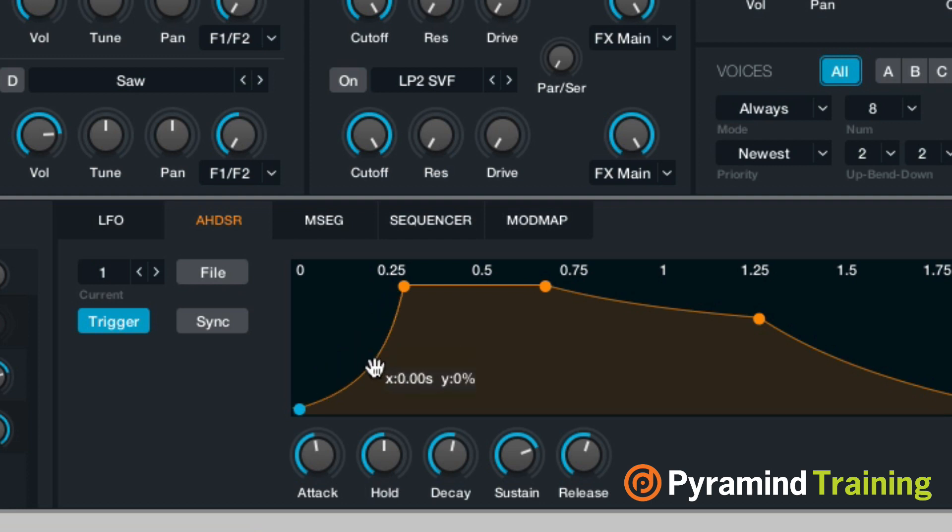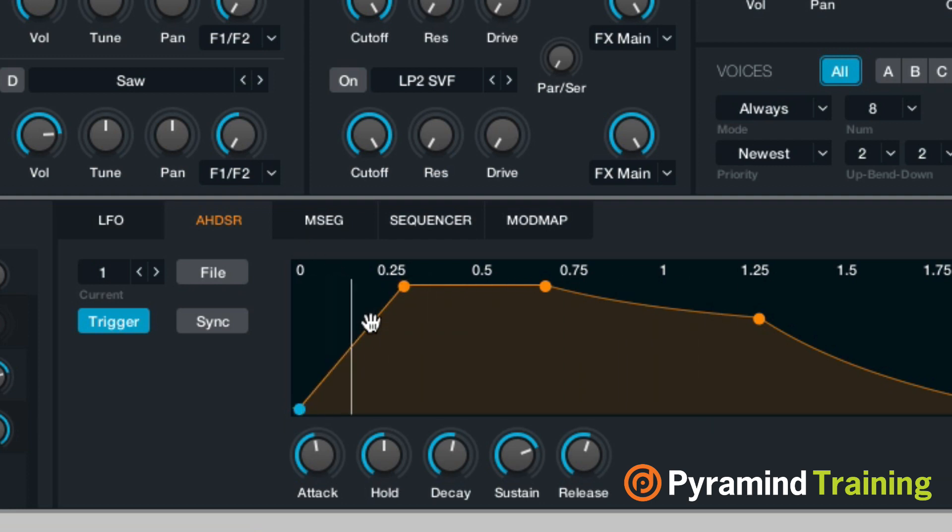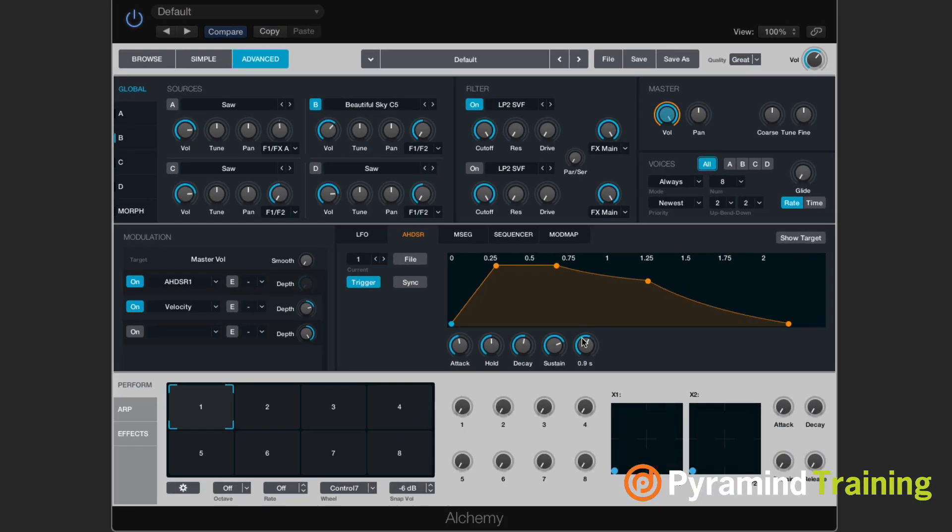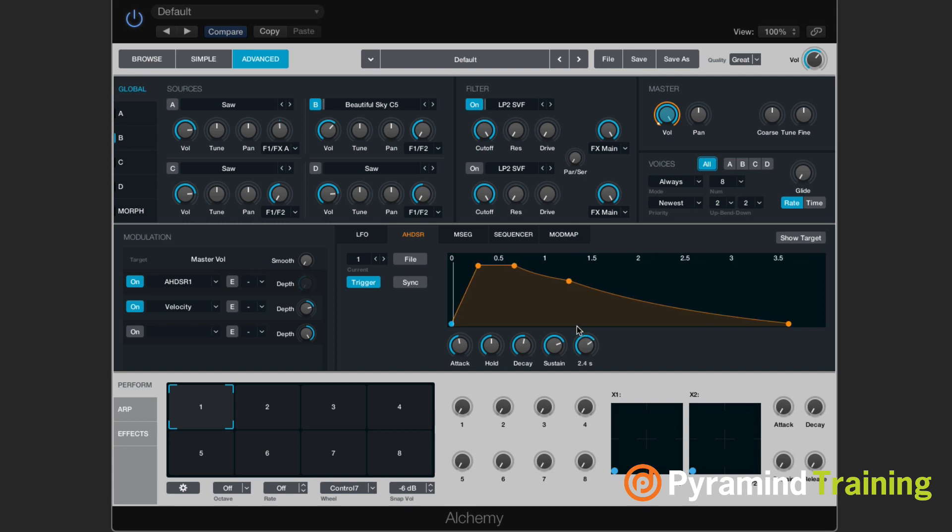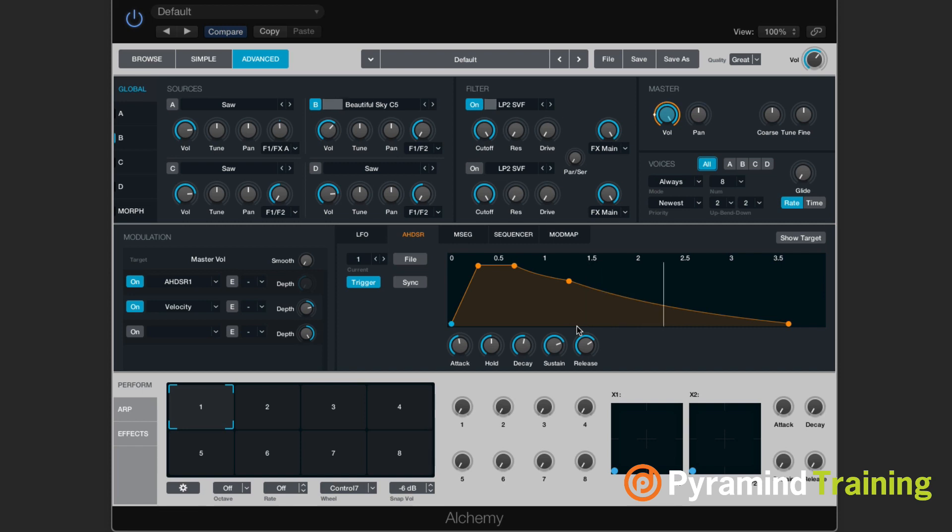If I grab the curve, I can make it more exponential and more linear. I'll lengthen that release a little bit. So that's AHDSR: attack, hold, decay, sustain, and release.